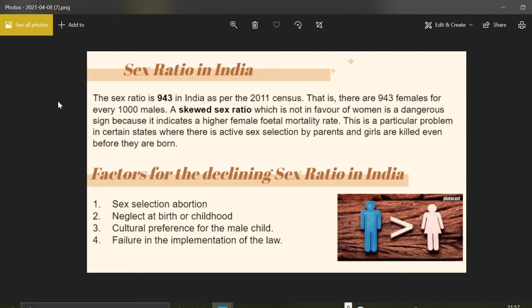Girls are killed even before they are born. Now, what are the factors which indicate that the sex ratio is declining in India? There are broadly four factors: first, sex-selective abortion; second, neglect at birth or in childhood; third, cultural preference for the male child; and fourth, failure in the implementation of the law, which is the most important factor.